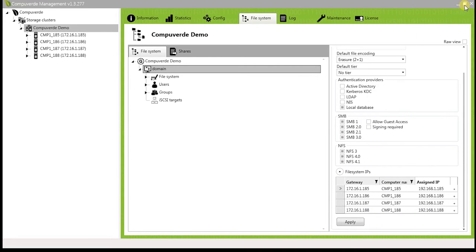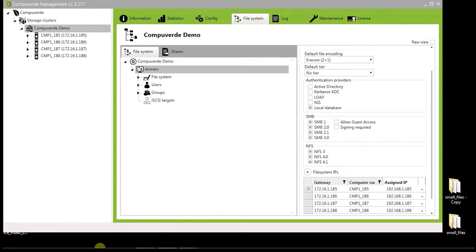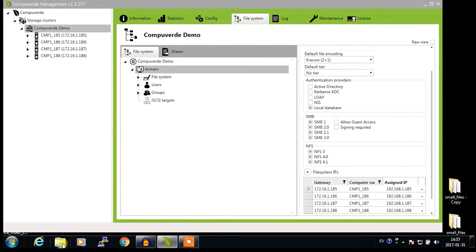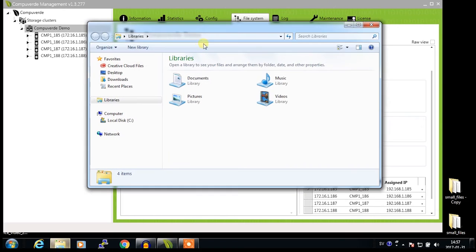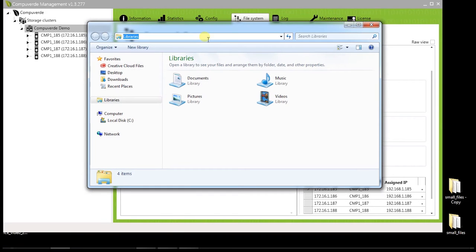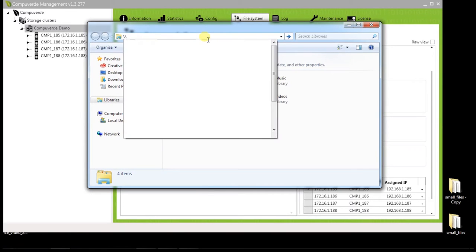To access this node using the SMB protocol, simply open the Windows Explorer and log into this node.